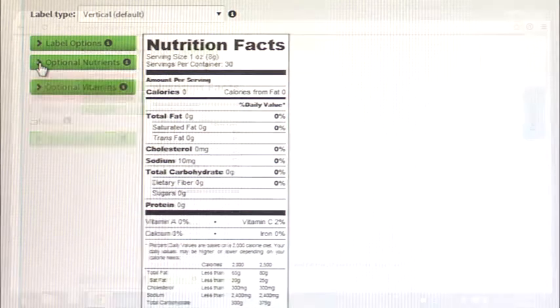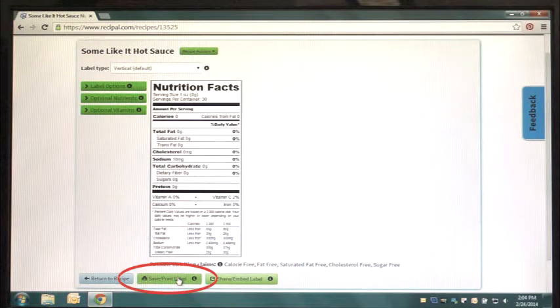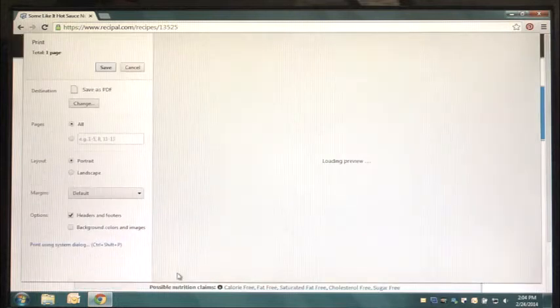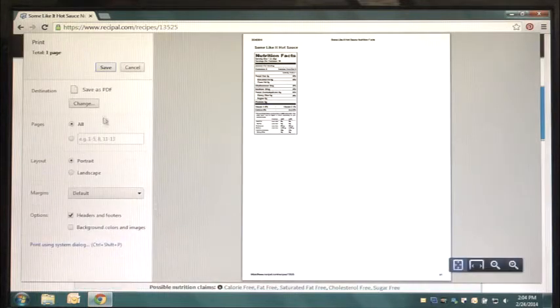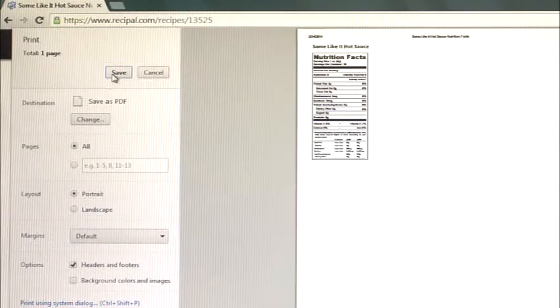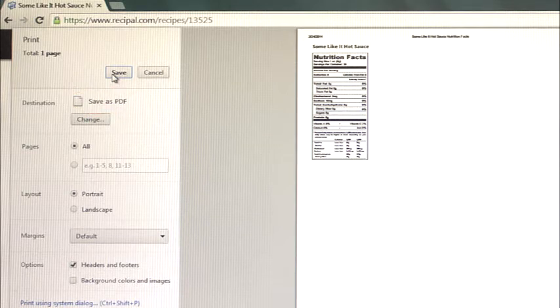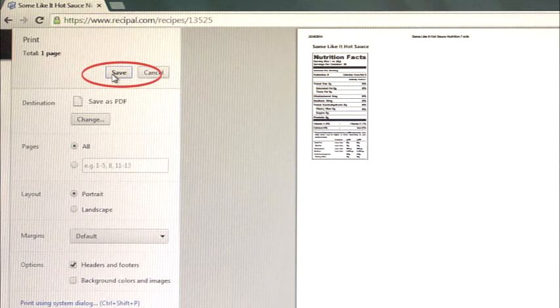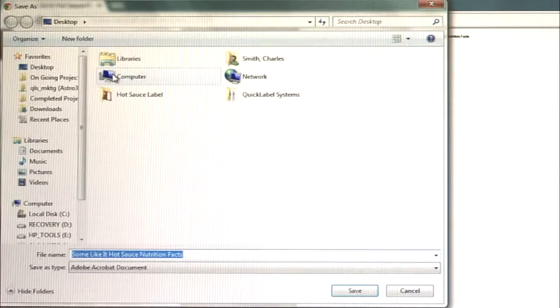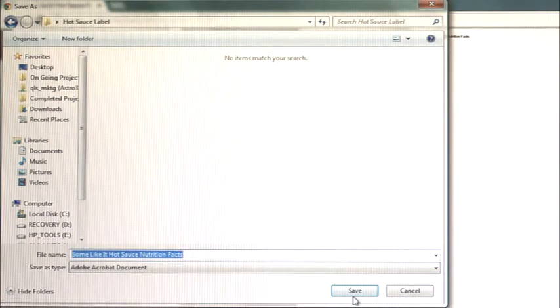Once you've selected the label options, click on Save Print Label, which will open up the printing or saving dialog box. On the left-hand side, check to see that your destination is Save to PDF. Click Save and choose the destination for the file in your computer. Clicking Save will close the dialog box and bring you back to the View Label screen.